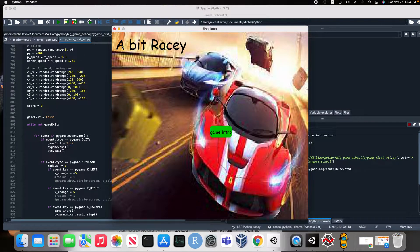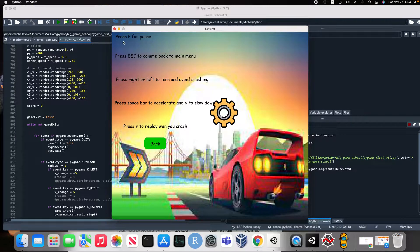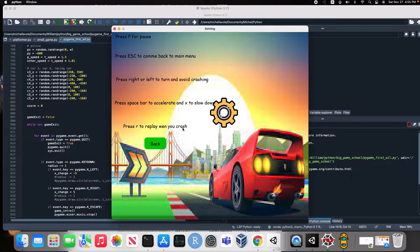This is the game intro. Here we have the logo, we have the name of our game which is a bit racy, and we go to the game intro. This is the title — a bit racy. We have the user to be defined. We have how to play: press P for pause, press Escape to come back to main menu, press right and left to turn and avoid crashing, press Space Bar to accelerate and X to slow down, press R to replay when you crash.